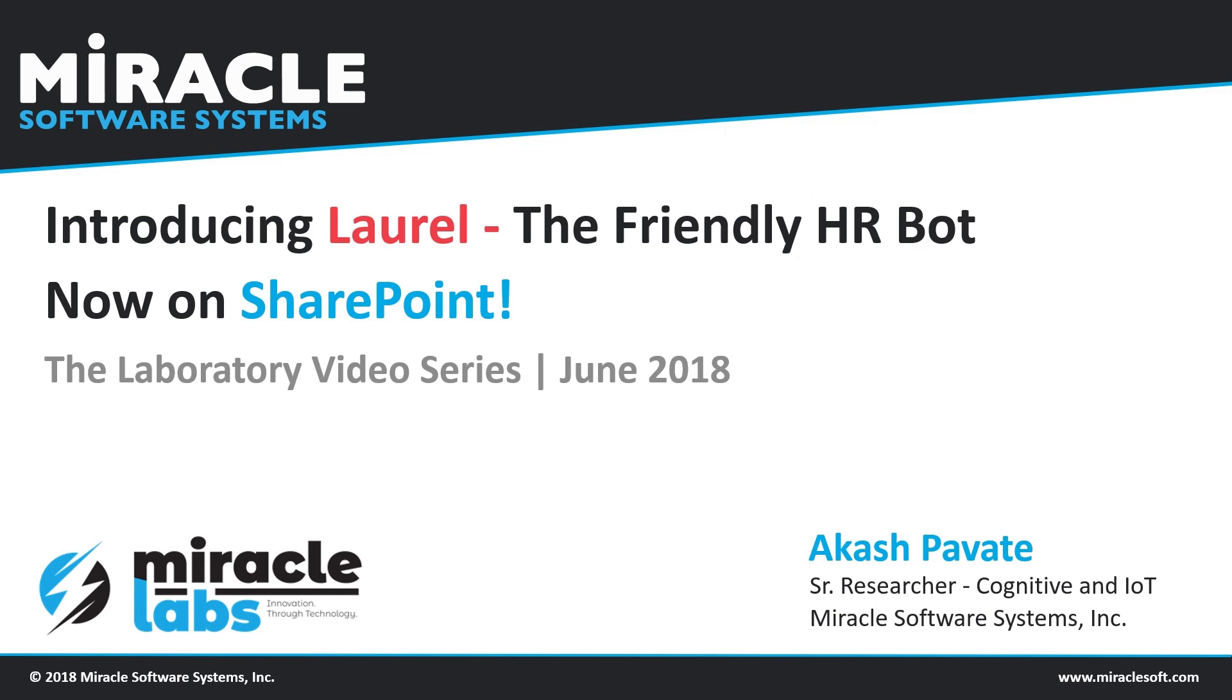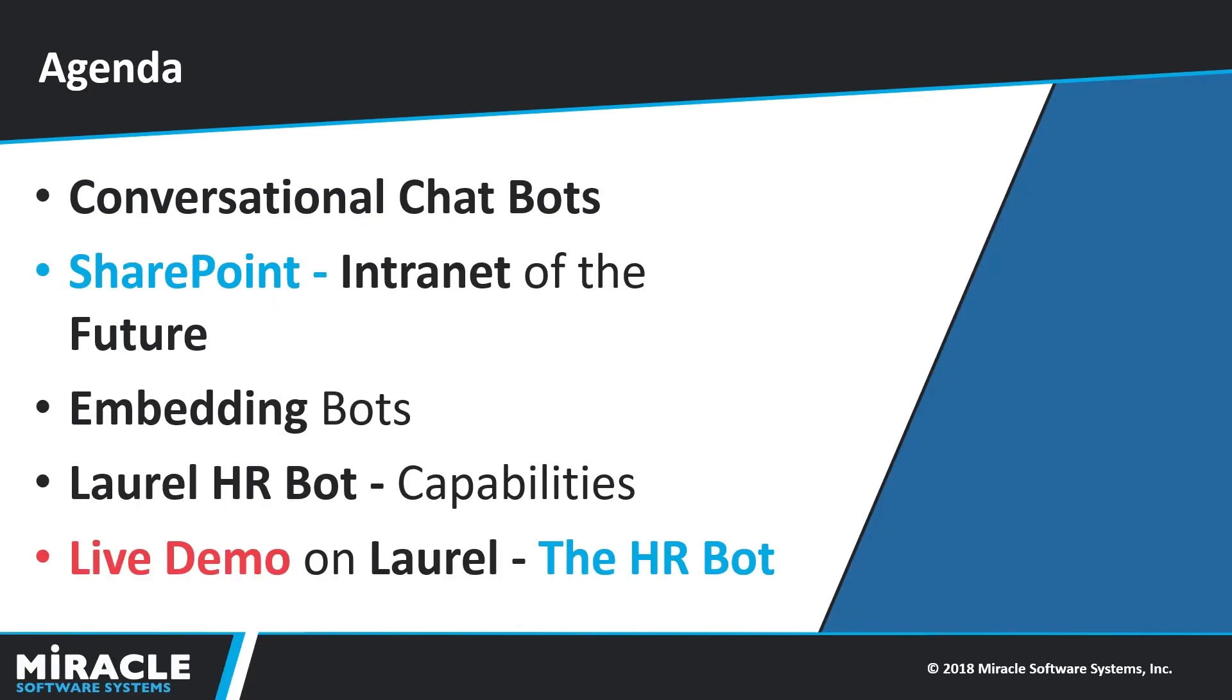talk a bit about SharePoint and how beneficial it is to embed a chatbot on SharePoint. In this video, I would give a brief introduction about chatbots and talk about Microsoft's SharePoint. Then I'll go over the benefits of embedding a bot in SharePoint.